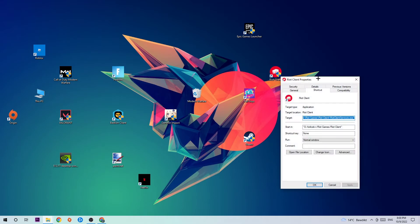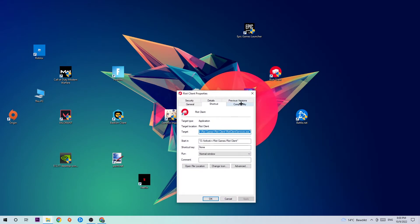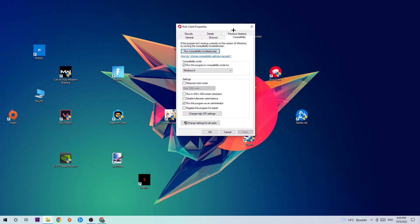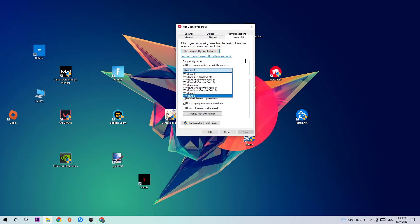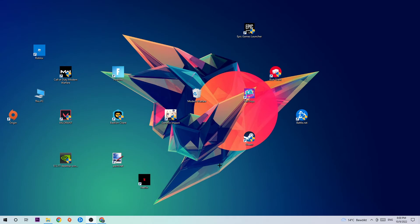Click into Compatibility and simply copy my settings. Enable 'Run this program in compatibility mode for' and select Windows 8. Disable fullscreen optimizations and enable 'Run this program as an administrator.' Hit Apply and OK. I would personally recommend to restart your PC afterwards.